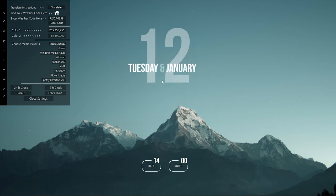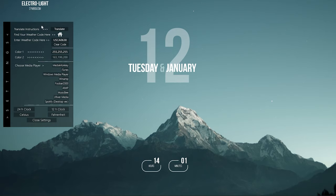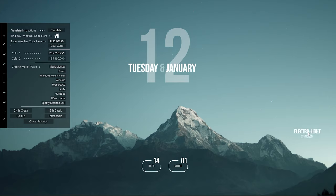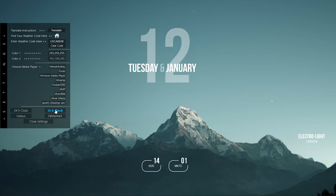For Song Info to show correctly, you need to choose the music player from the supported list. As I am using Spotify, I am choosing it. You can also choose between 12 hour and 24 hour time format.